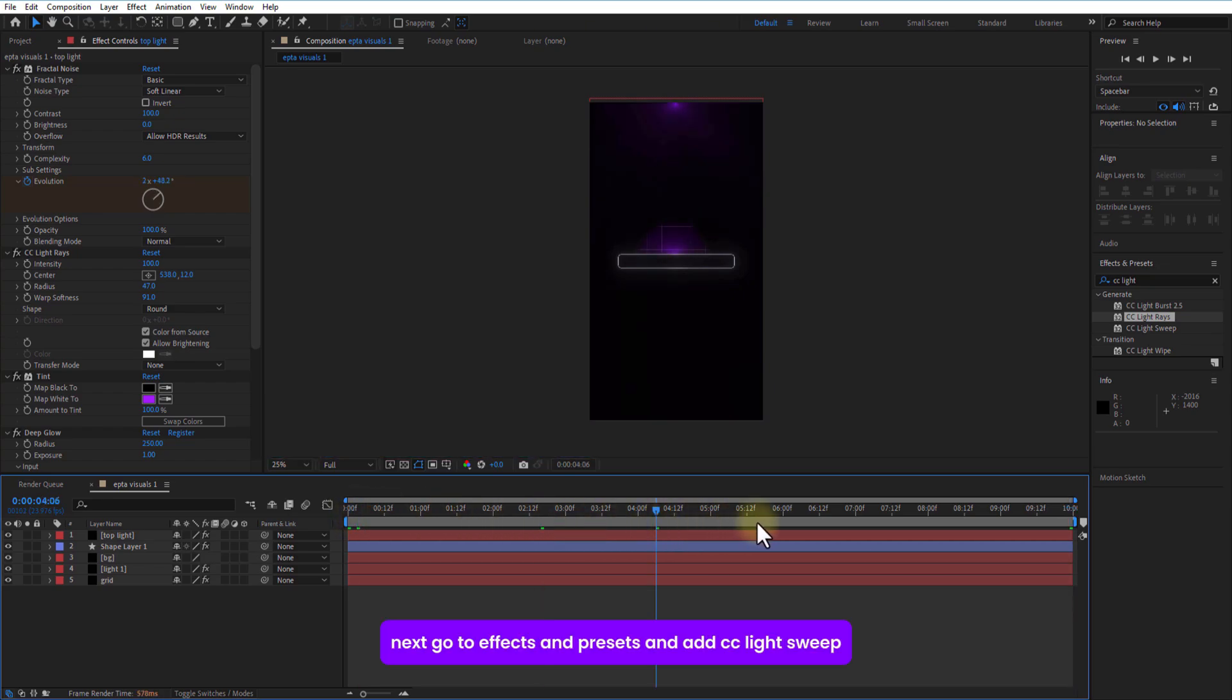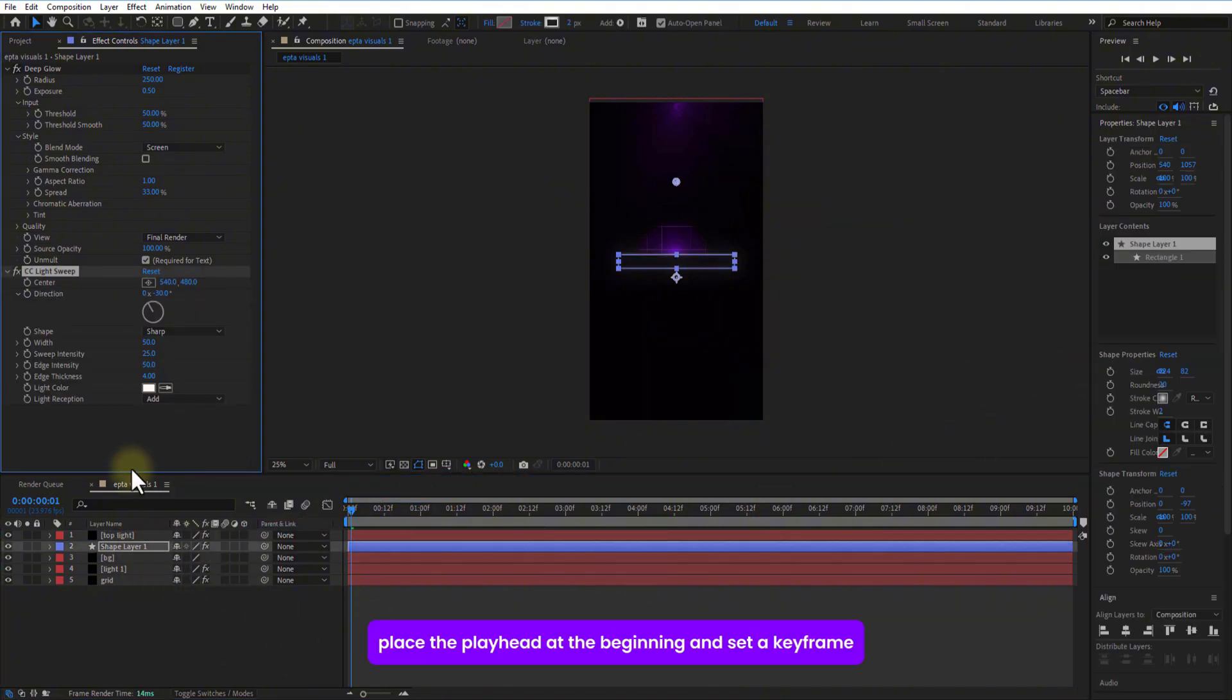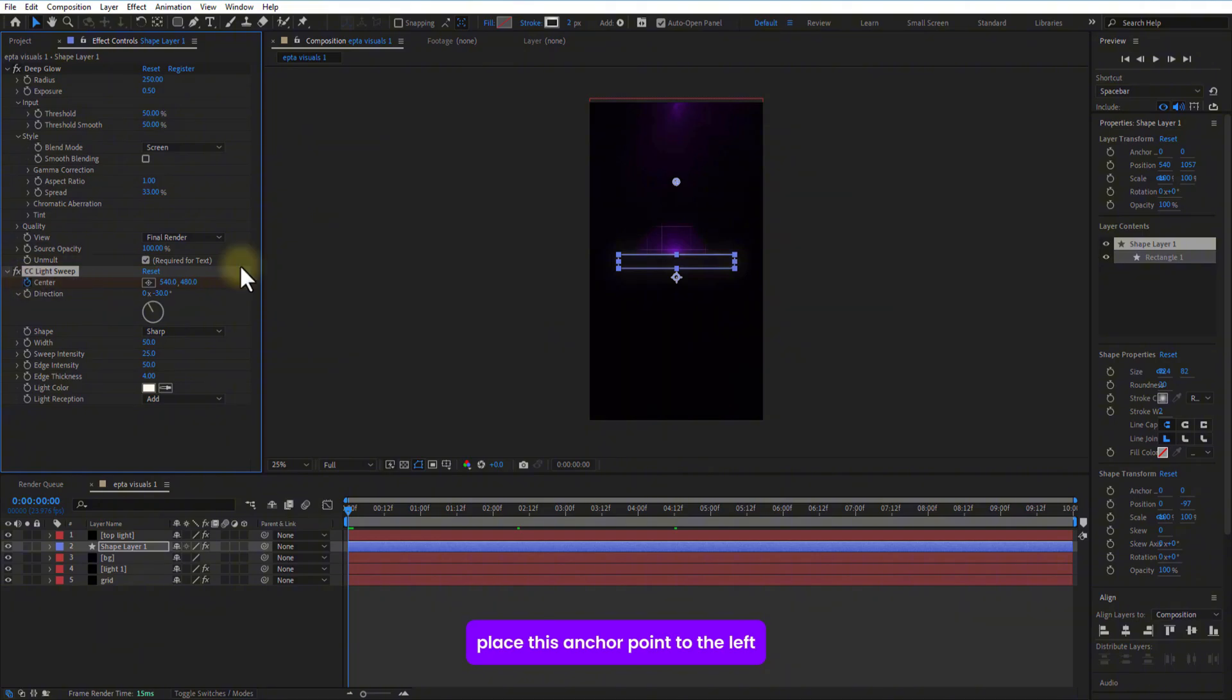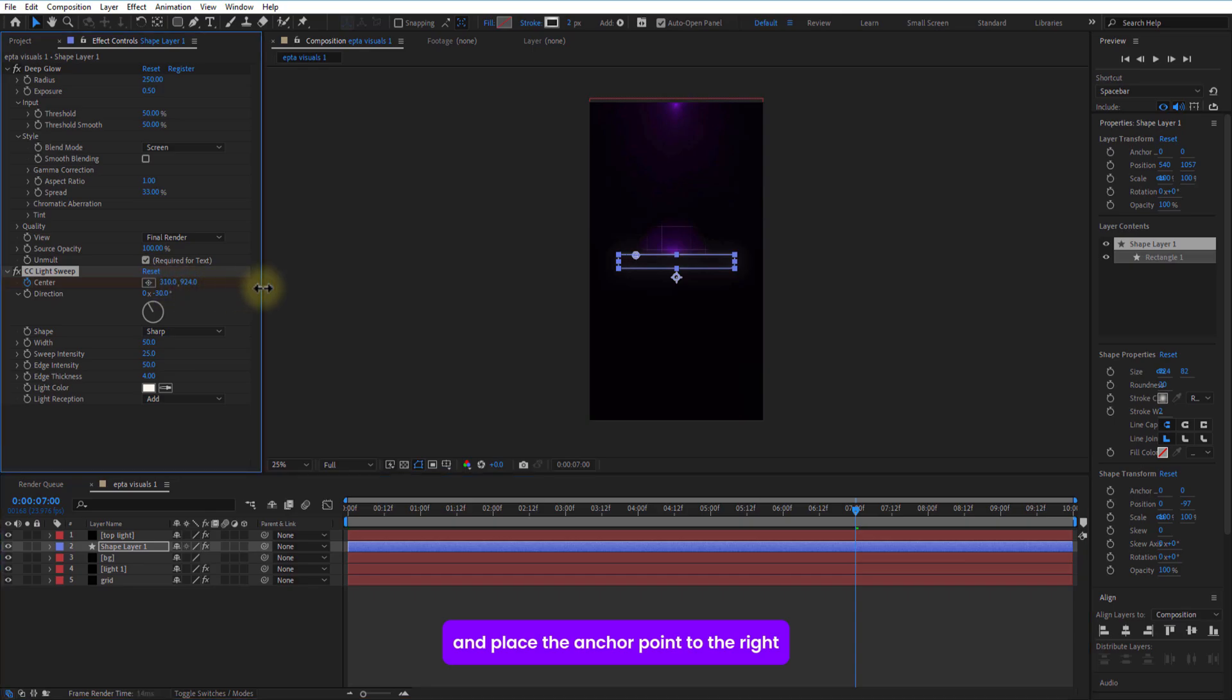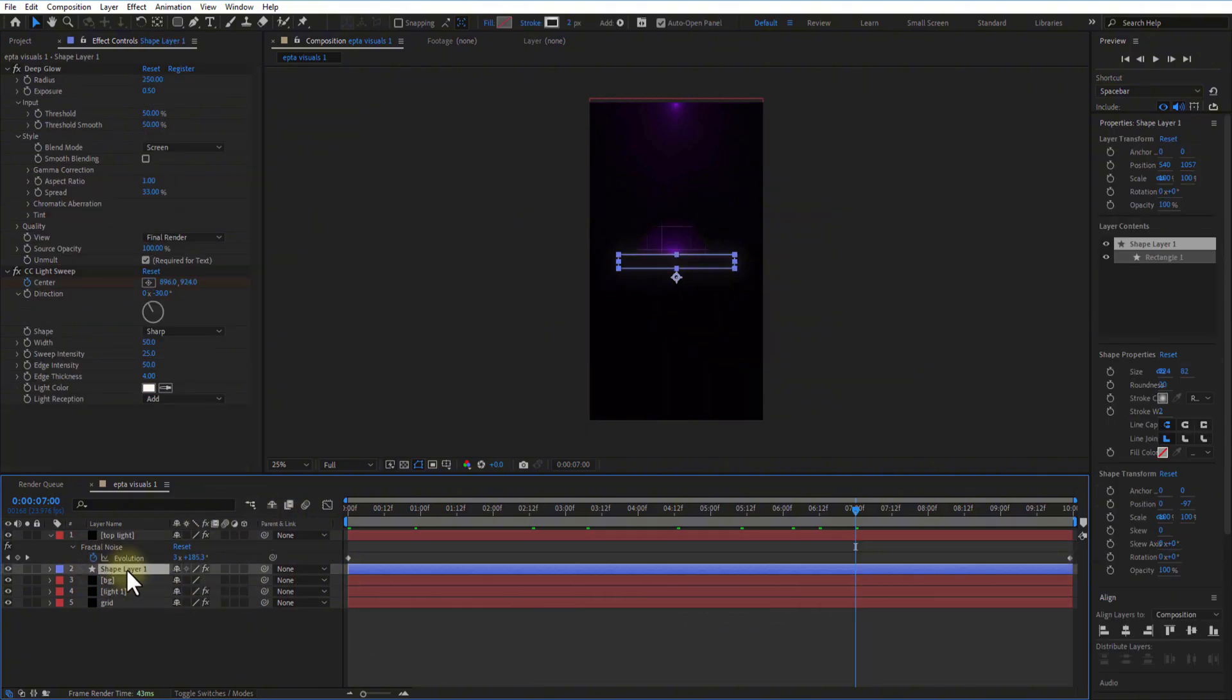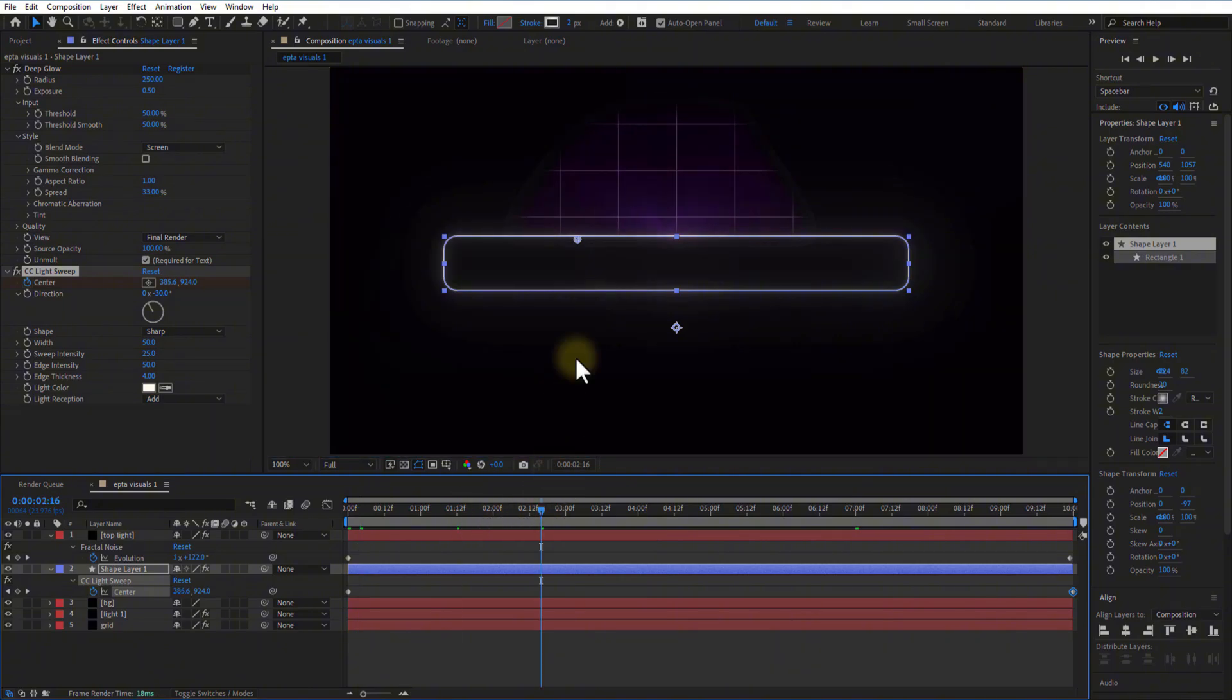Next, go to effects and presets and add CC light sweep. Place the playhead at the beginning and set keyframe for center. Place this anchor point to the left. Go a few frames forward and place the anchor point to the right.